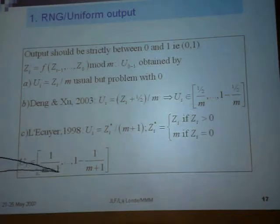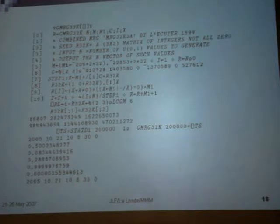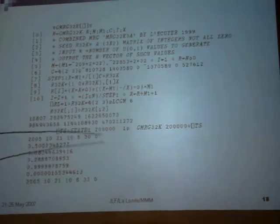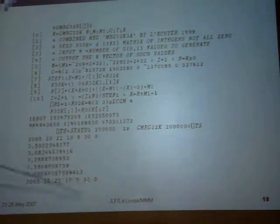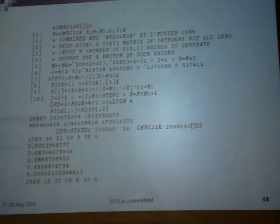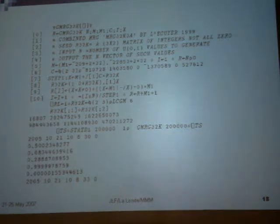This is an example, an RTL of the Lecouillet combined generator, just to show you that we generate 200,000 numbers. It took just three seconds. You have here the mean 0.5, variance 0.08 which is 1 over 12, standard deviation, maximum meaning. It's not terribly complicated, it's just a couple of instructions. You can download it directly from his website.